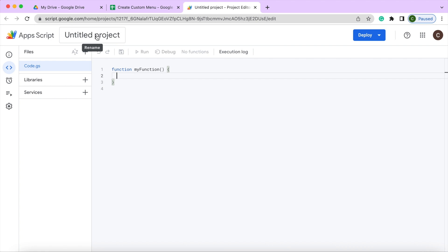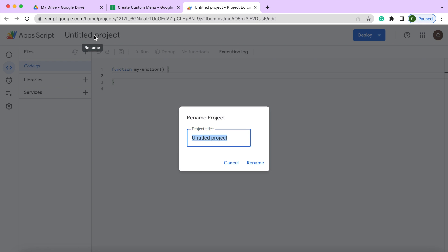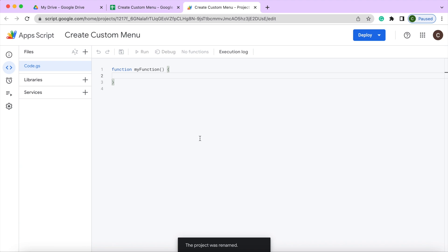I'm going to give it a name here. Create custom menu, rename it. Next I'm going to add my code.